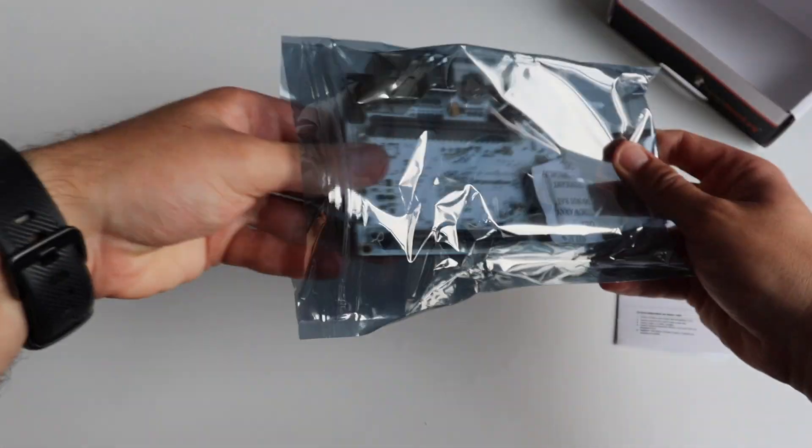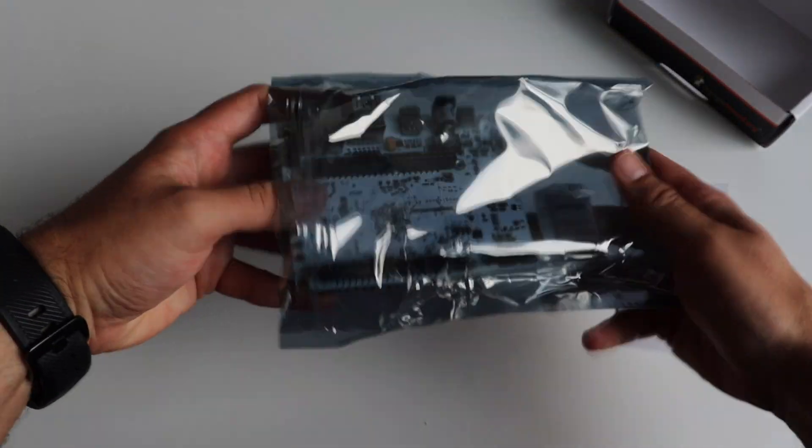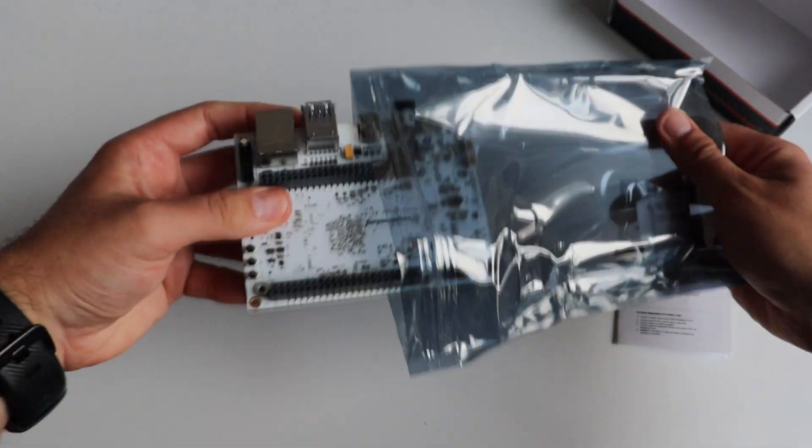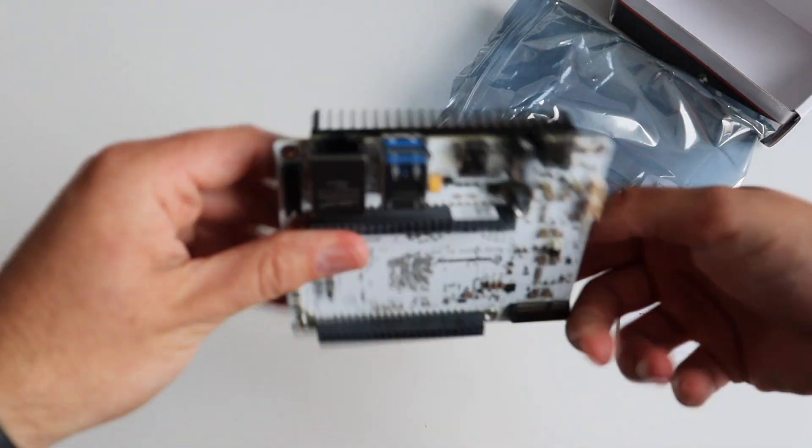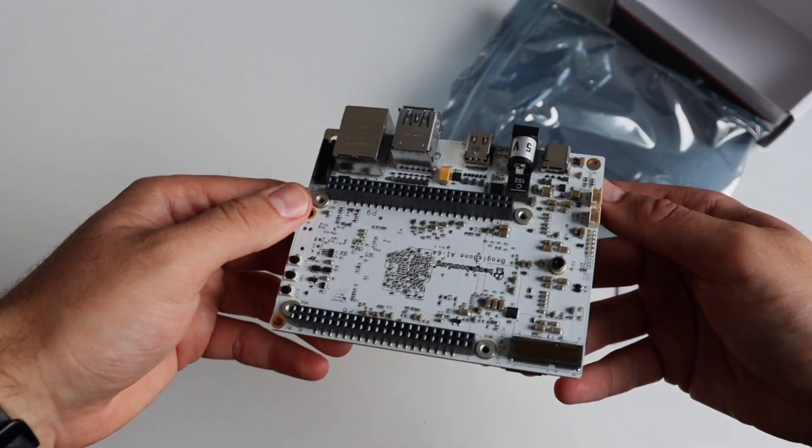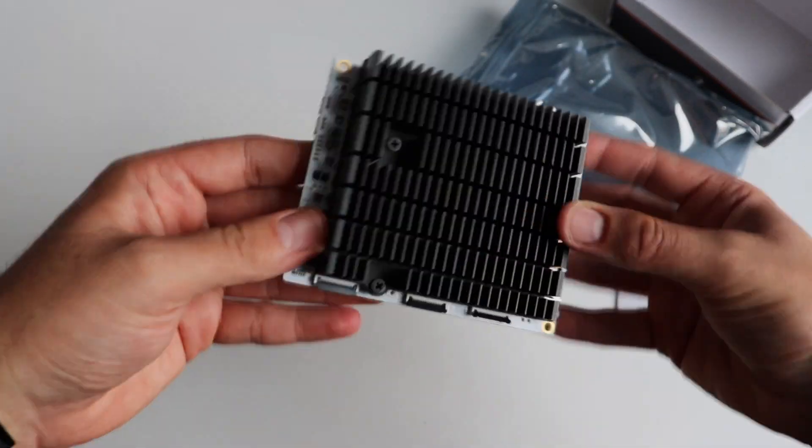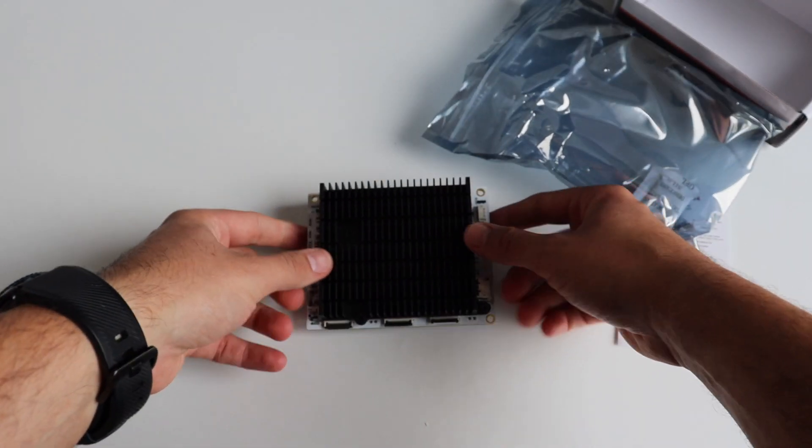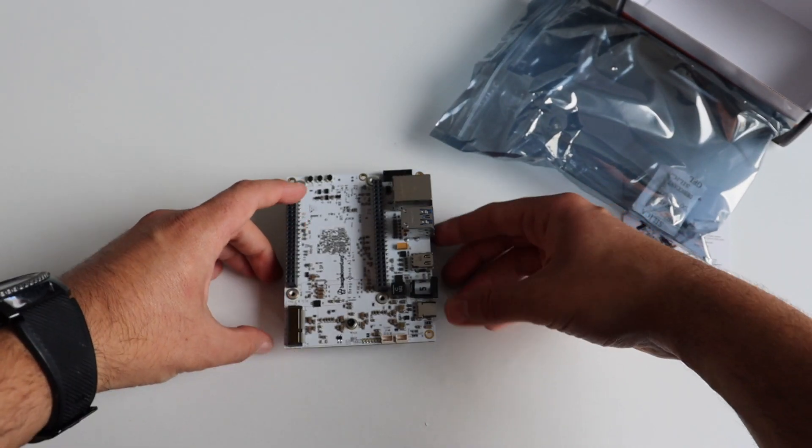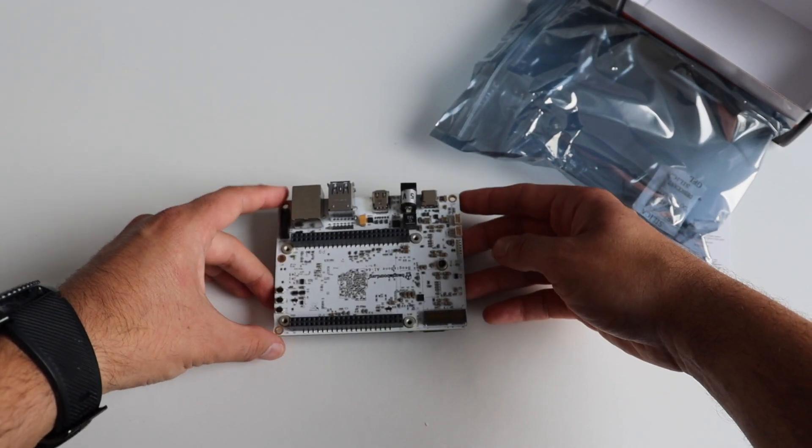There is an anti-static bag and inside is BeagleBone AI64. Inside the box there is also a BeagleBone AI64 quick start guide.